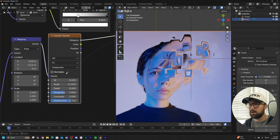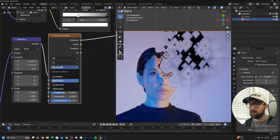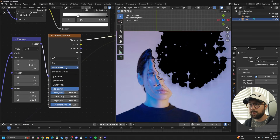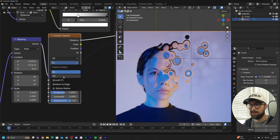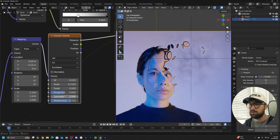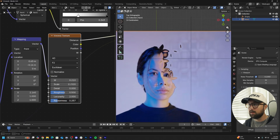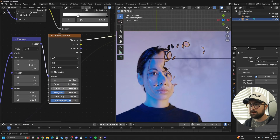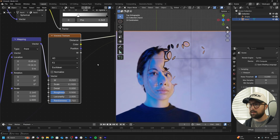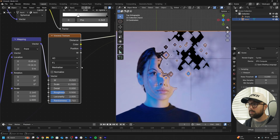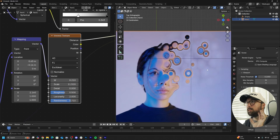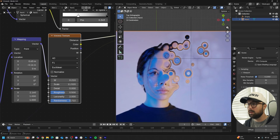The details are kind of limitless. You can go to Chebyshev, Manhattan, Minkowski. You can do F2, play with the randomness, play with the detail and roughness. Everything can be edited to be whatever you want. This is how to distort images using texture nodes within the image material.